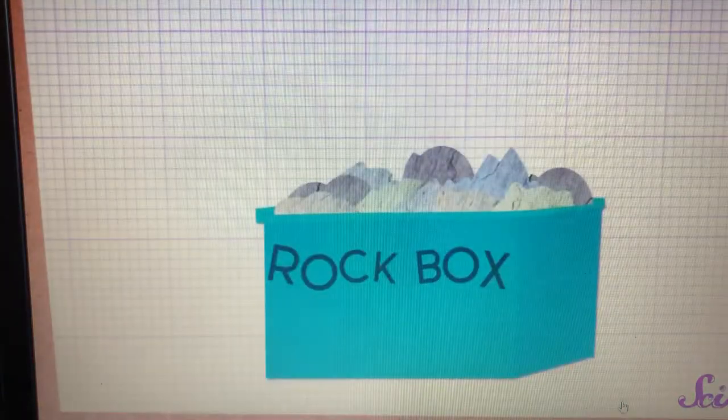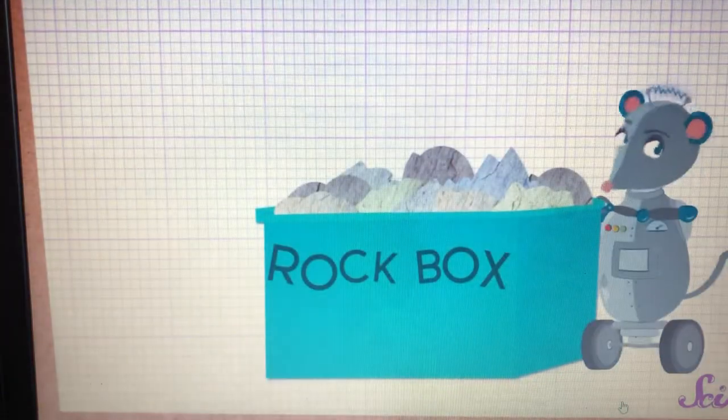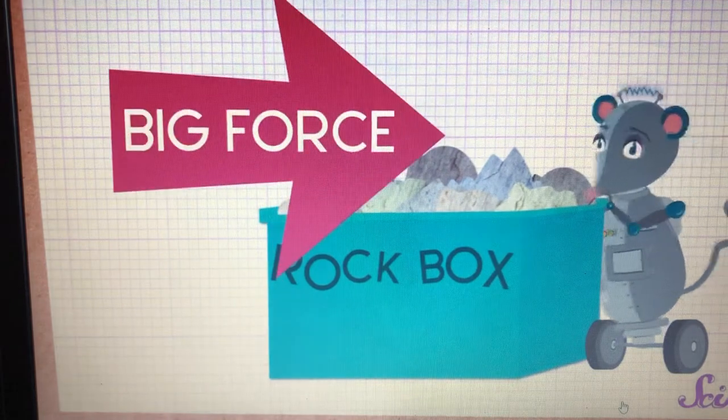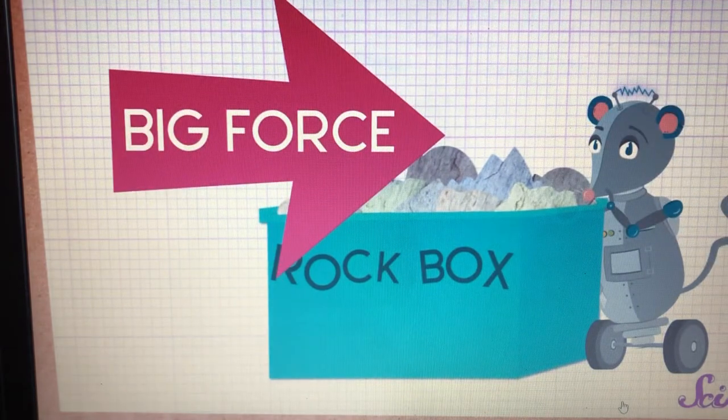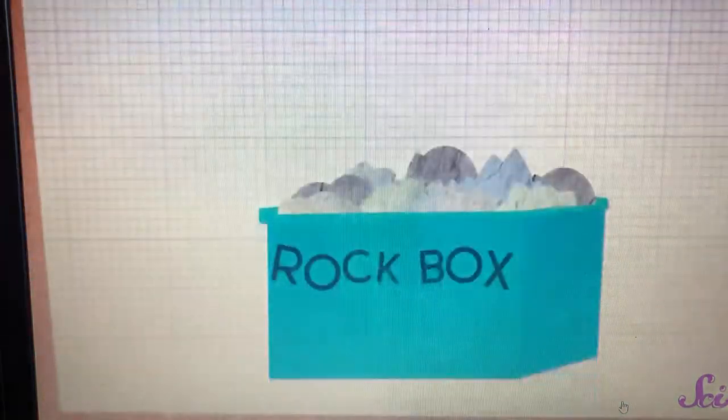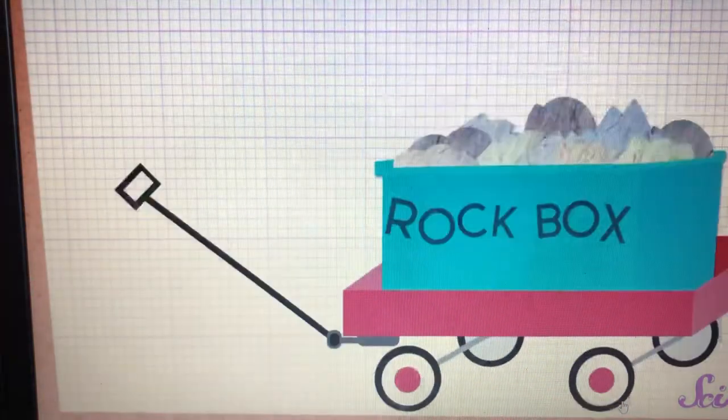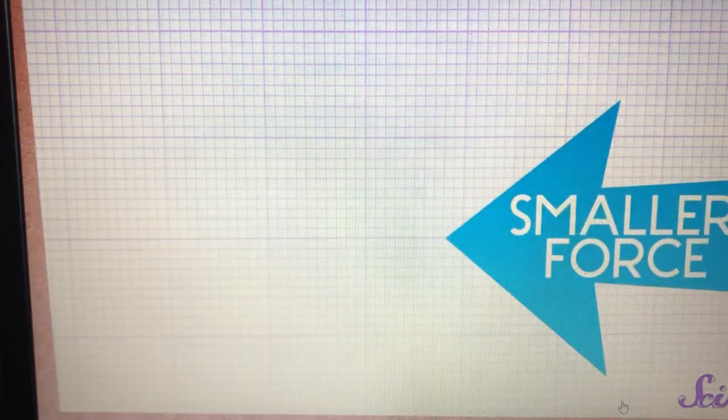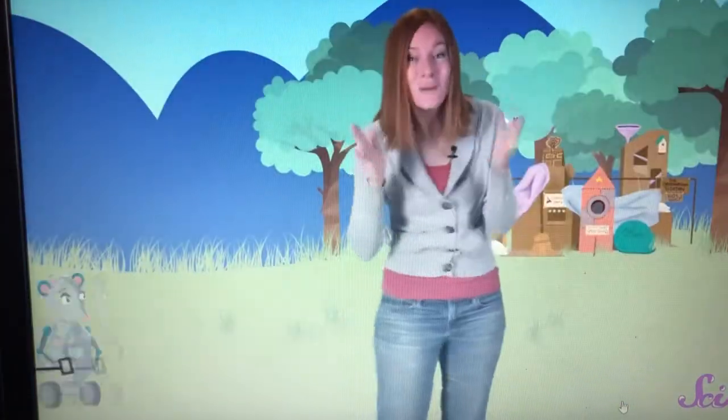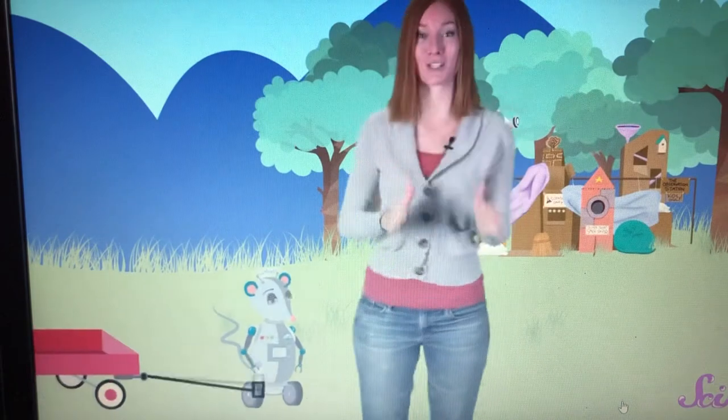When the box was on the ground, Squeaks tried to put a big force on the box to pull it. But even though he pulled really hard, he could only move it a little bit. But when the box was in the wagon, Squeaks was able to pull it all by himself easily. So it took less force to move the box. And that's what this simple machine does.